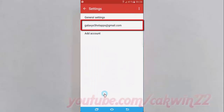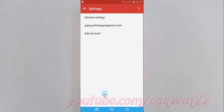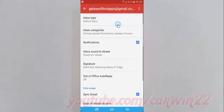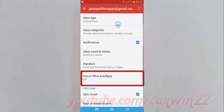Select the Gmail account you want. Tap Out of Office Autoreply.